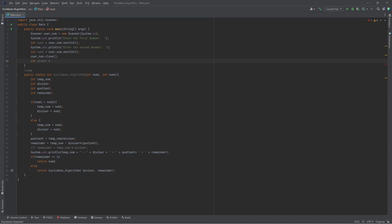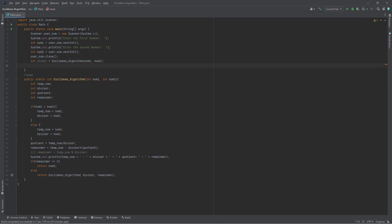Then we call the Euclidean algorithm method and assign it to the integer answer, and then we print out a message displaying the greatest common factor.